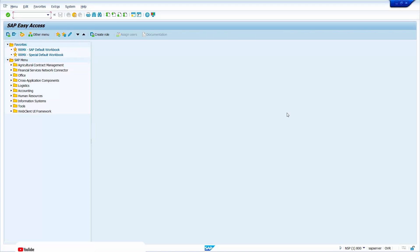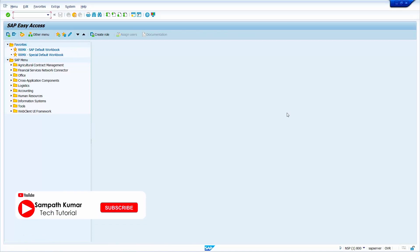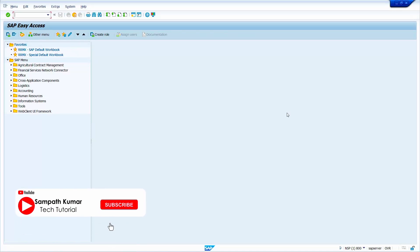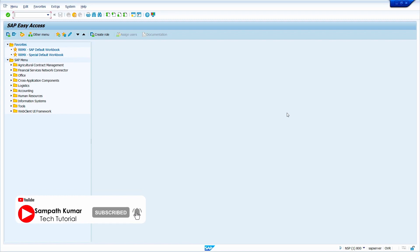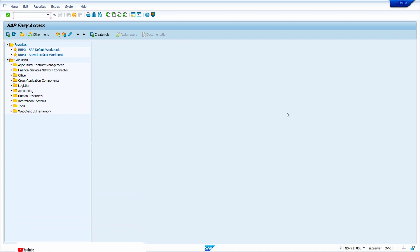Hi all, this is Sampath. Welcome to SAP MM video series. In today's video tutorial, I am going to show how to create Vendor Master in SAP ECC system. Without any further delay, let's get started.